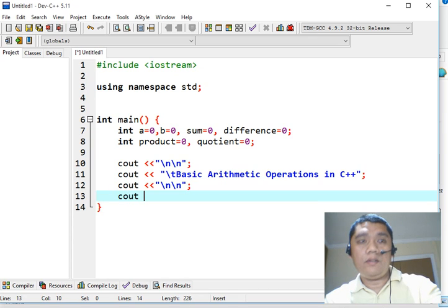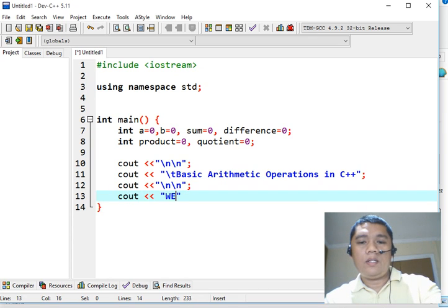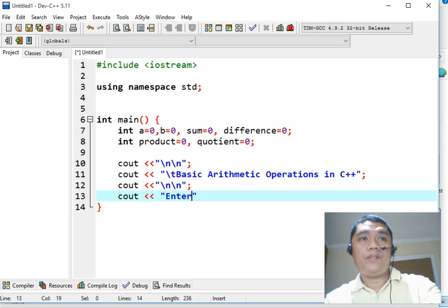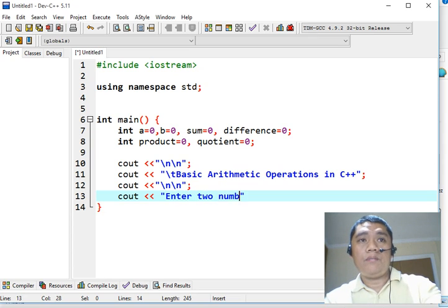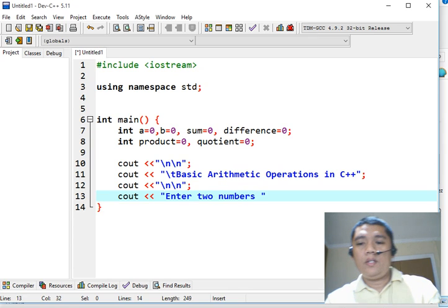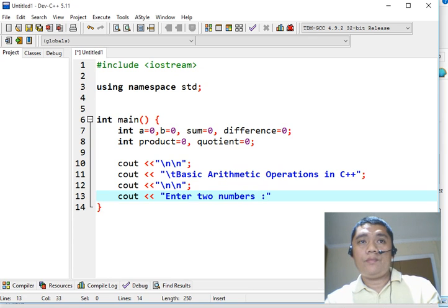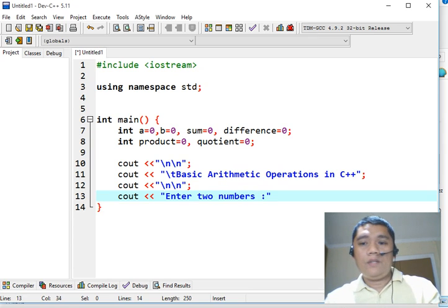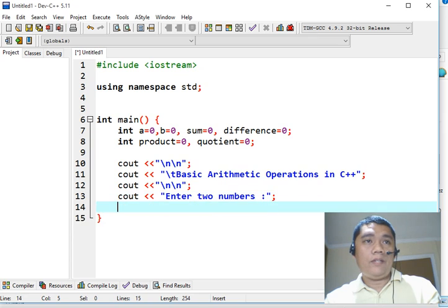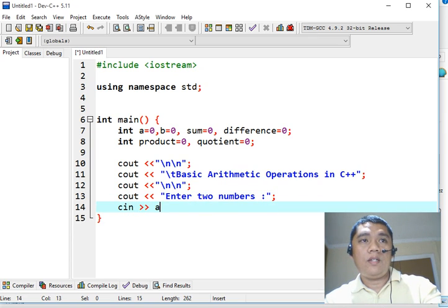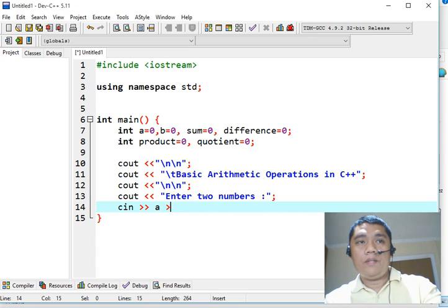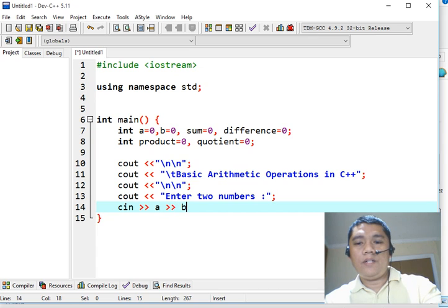Next, console.out Enter. It will prompt the user to give two numbers, colon, followed with a semicolon. C in A, variable A and variable B.